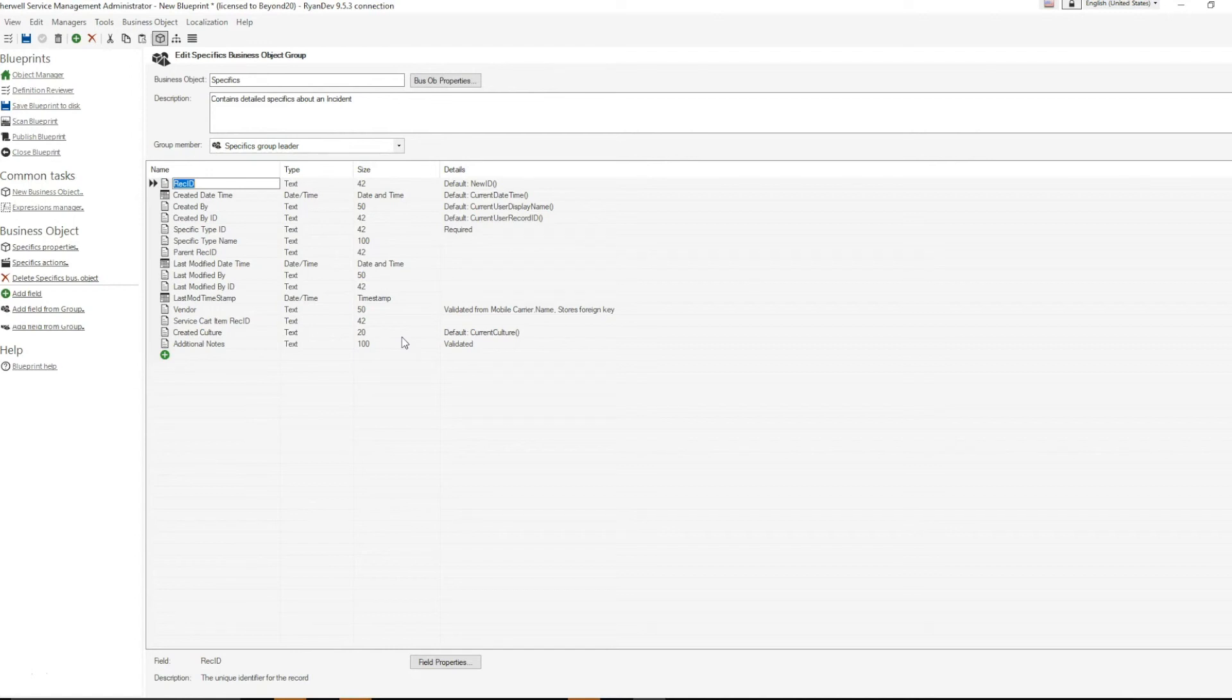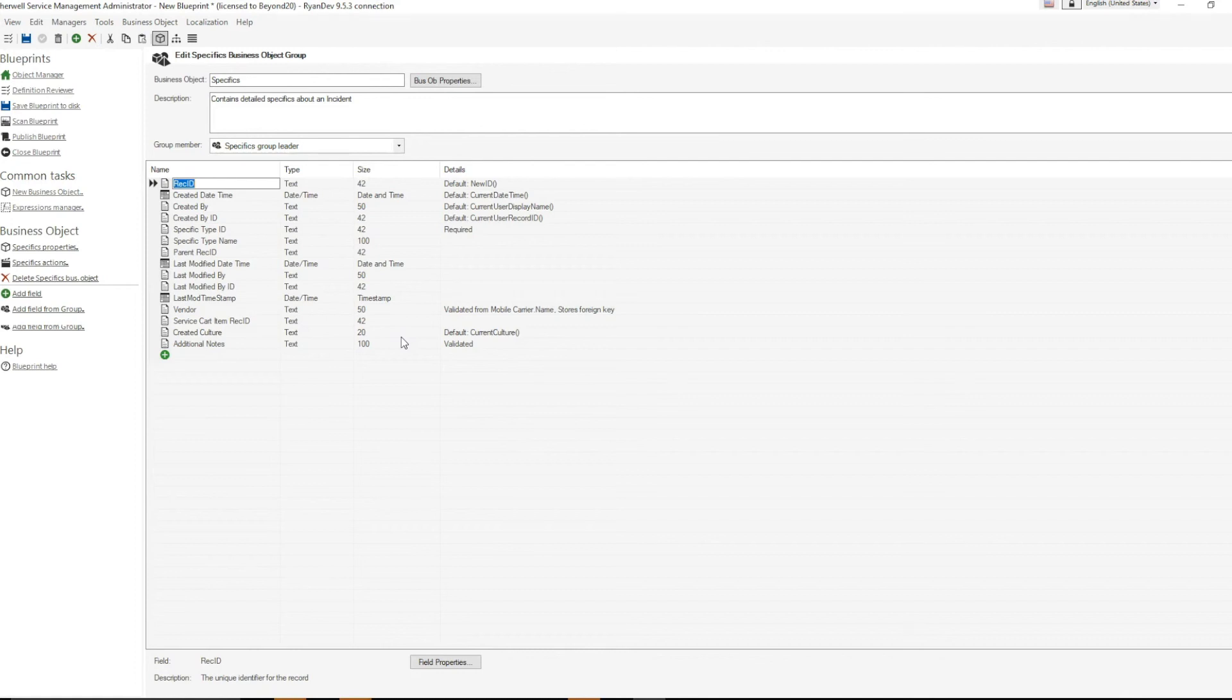It's also important to bear in mind that the form definition for this field will be preserved, because it is added using the same rec ID. You will not need to update the form to include the field.